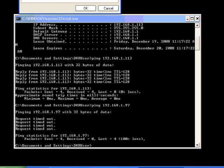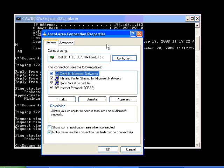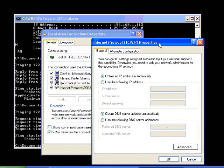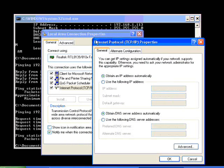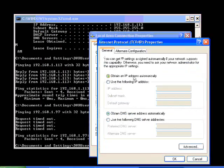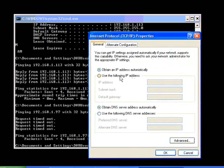And we're going to configure the TCP IP properties. So let's highlight and click properties. Now, 9 times out of 10, most computers obtain automatically. Which means when something gets on the network, it asks the network controller for an IP address. We're going to specify.